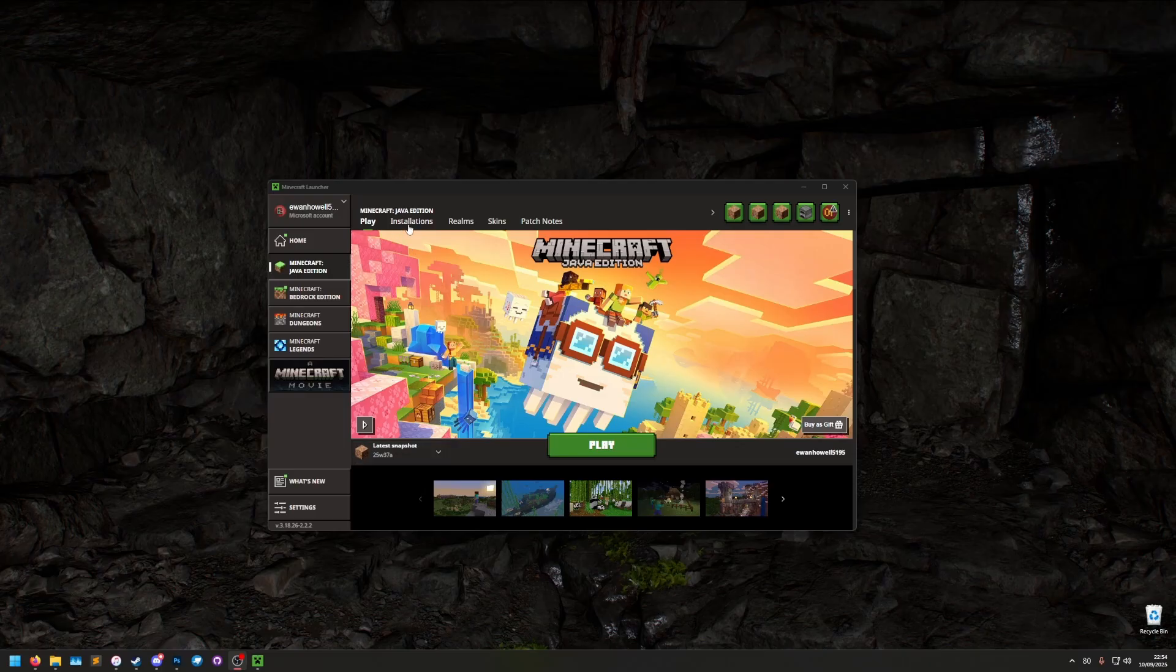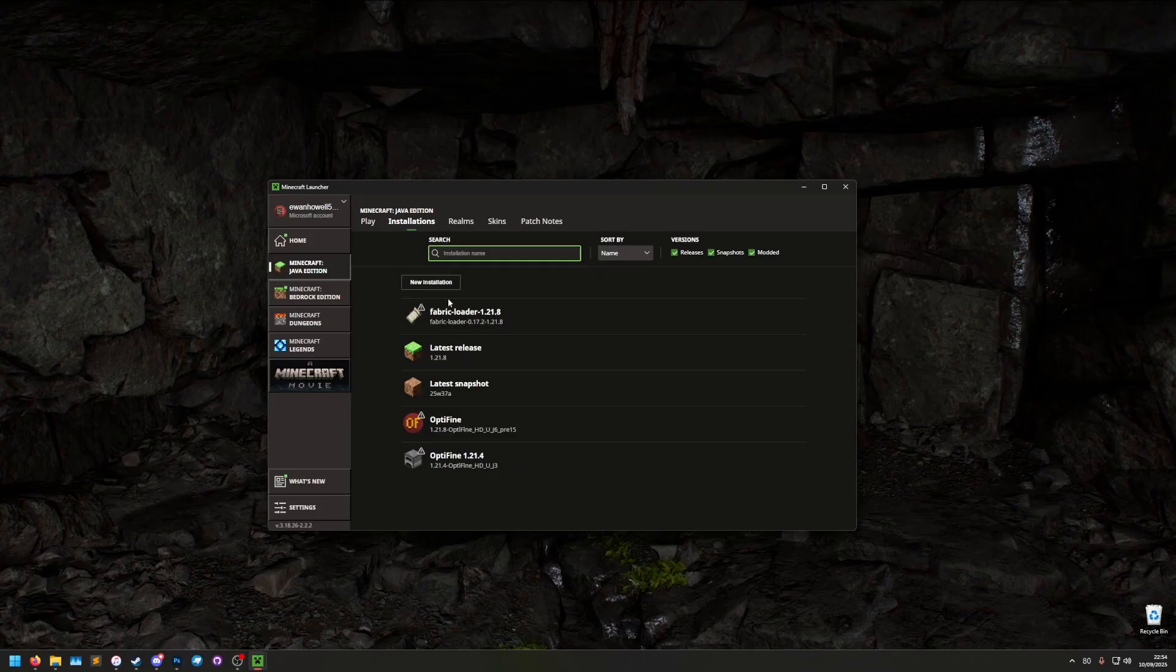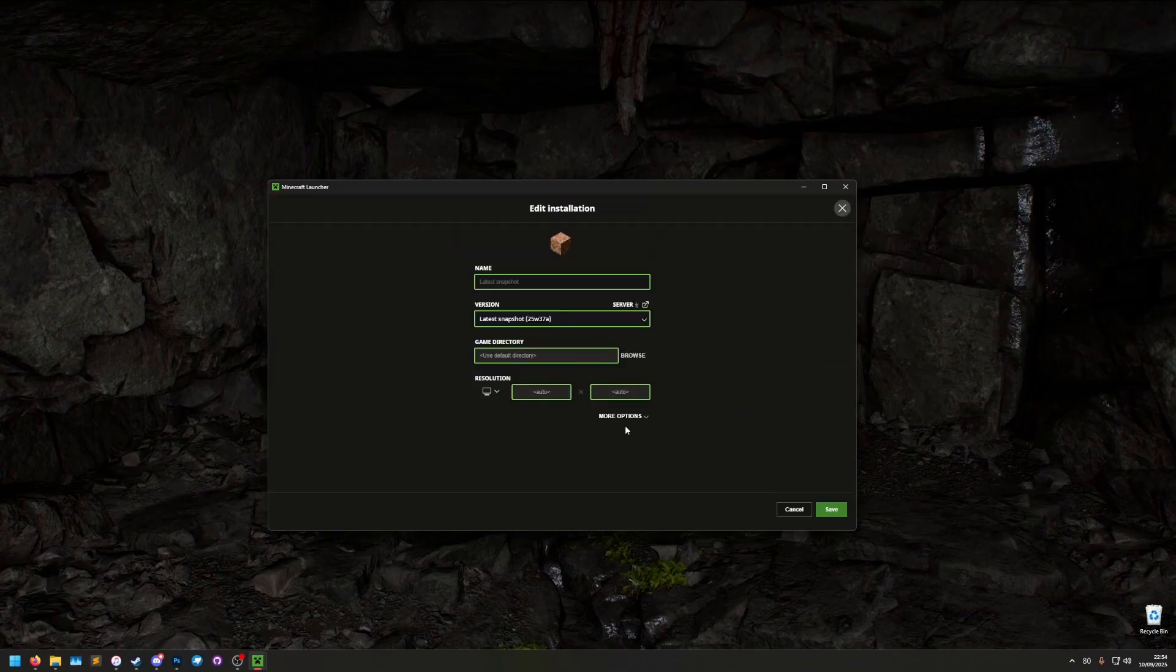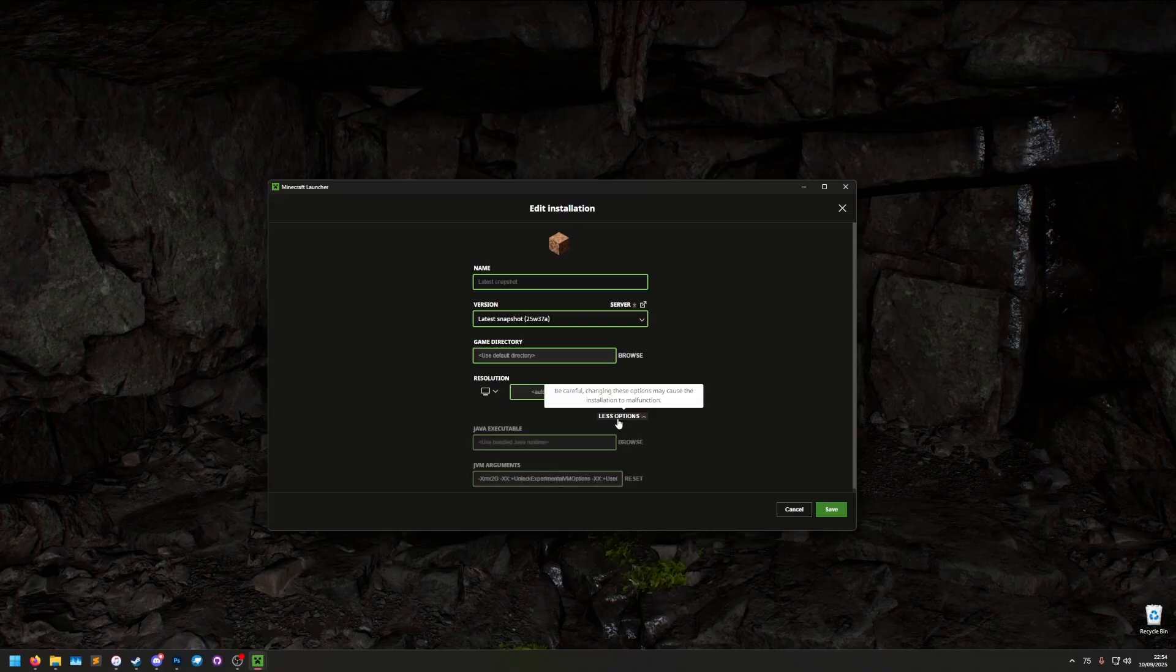So what we're going to need to do is enable debug mode. So we go to the installations tab, we find the version we want to play, which is this one here, or the installation we want to play, click edit, turn on more options.